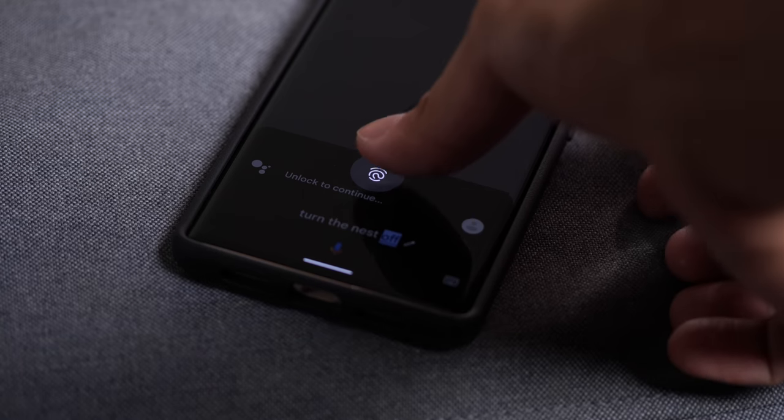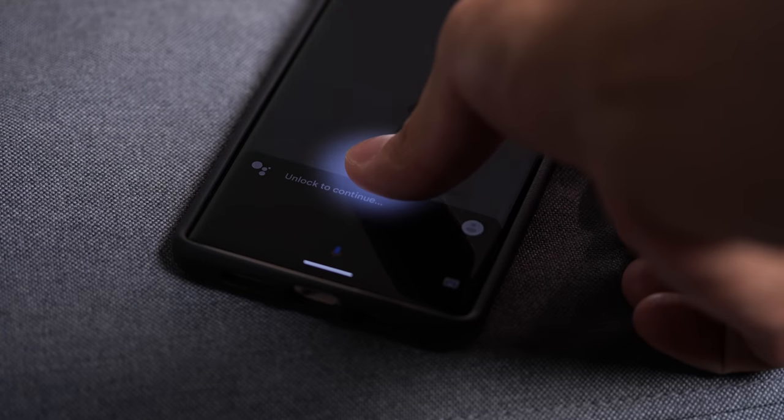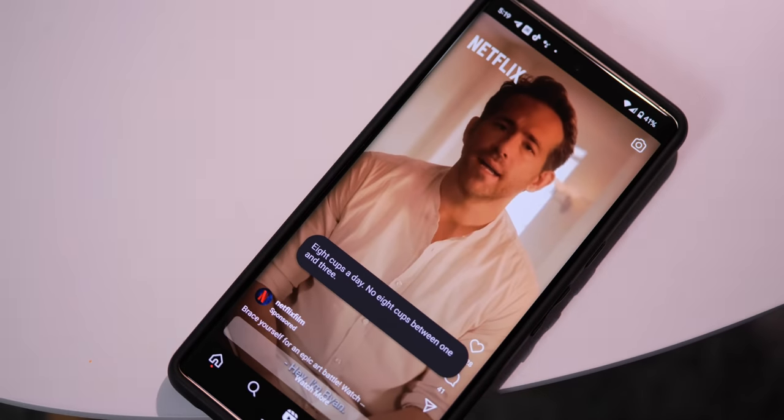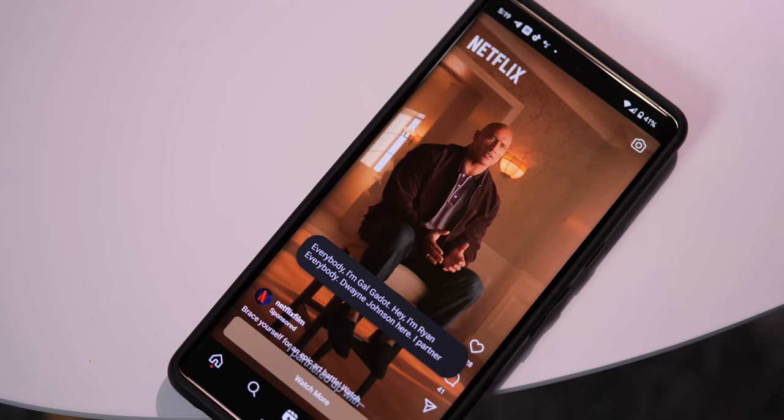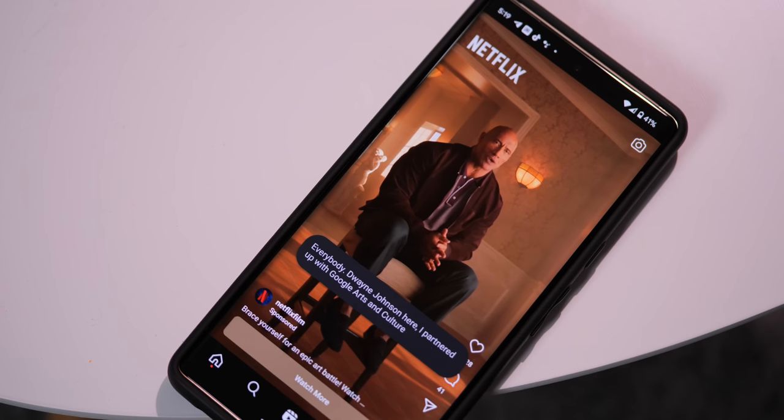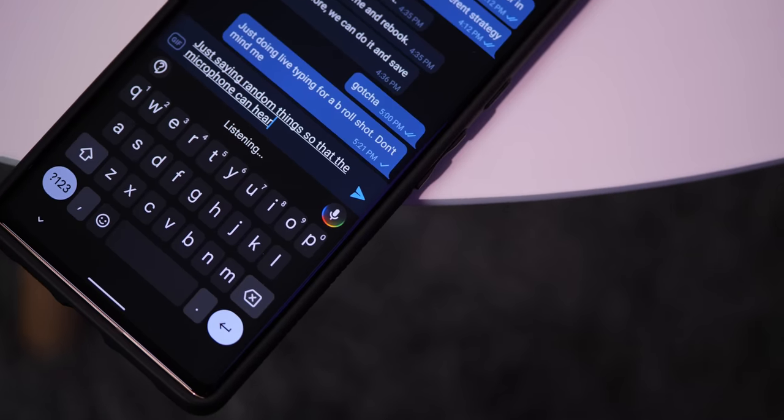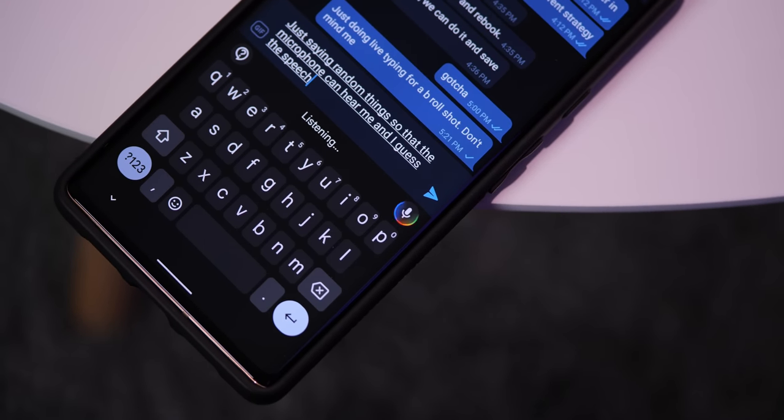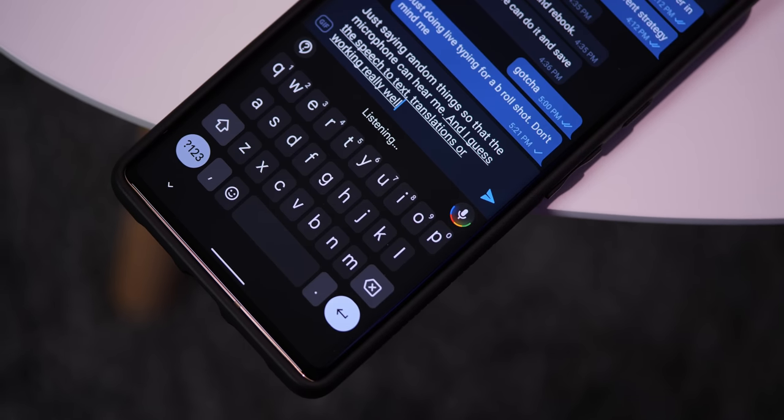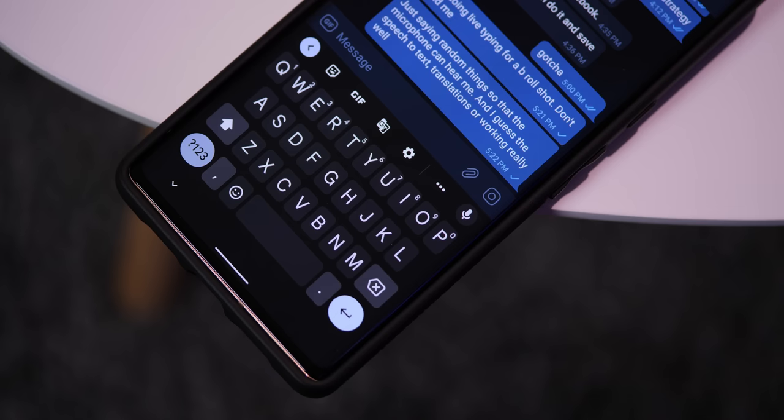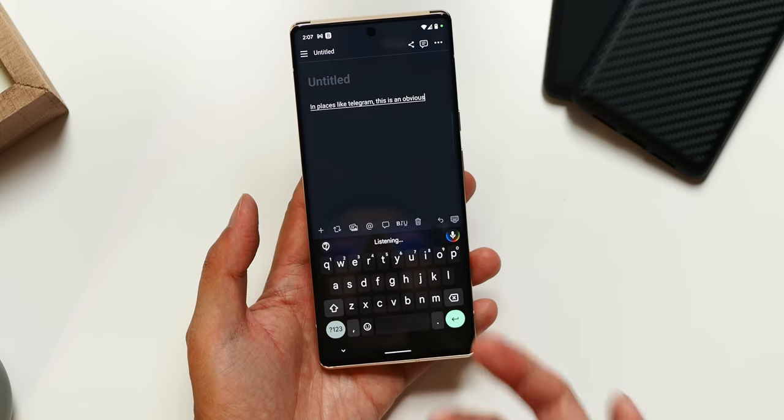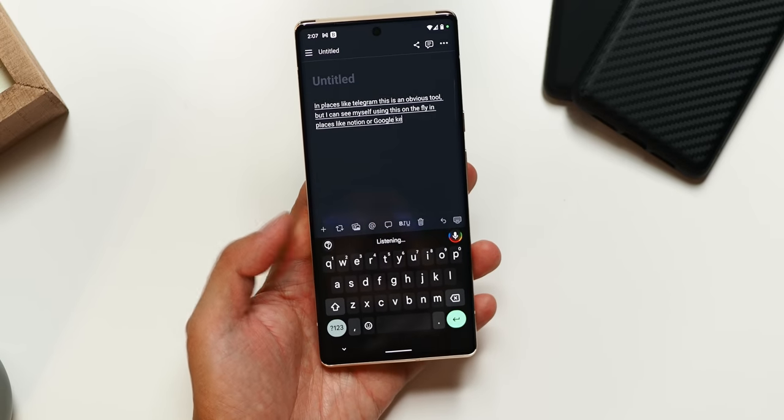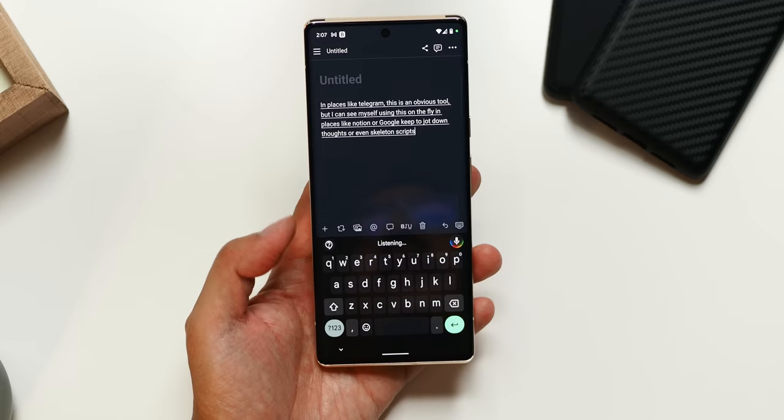Other features you might already be familiar with, like call screening, which answers a call for you and transcribes the automated conversation so you know if you actually want to answer it or not. Most of the time, it's a no. Live captioning is a nice way of getting subtitles in places that might not already support them. And I do have to admit that I didn't really get into live translate yet, so I can't really say much about that. But what I did find myself really enjoying is live typing. In any application, you can hit the little mic icon on the side and it will remain active as you see your speech turned into pretty damn accurate text. Most of the time, you can then be given commands like send or clear, so you never have to actually press anything if you follow the prompts. In places like Telegram, this is an obvious tool, but I can see myself using this on the fly in places like Notion or Google Keep to jot down thoughts or even skeleton scripts for my videos.